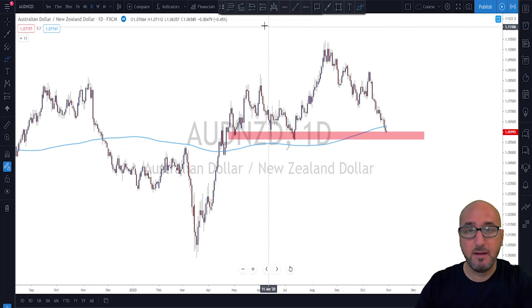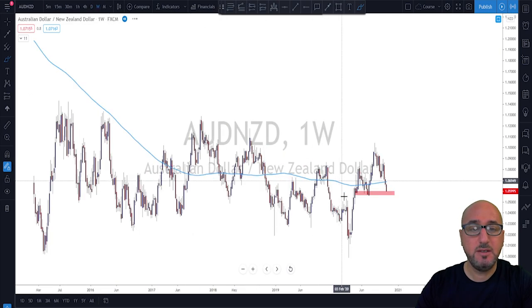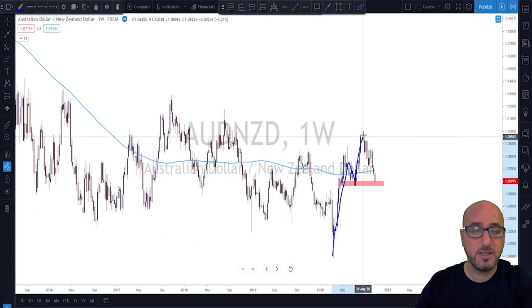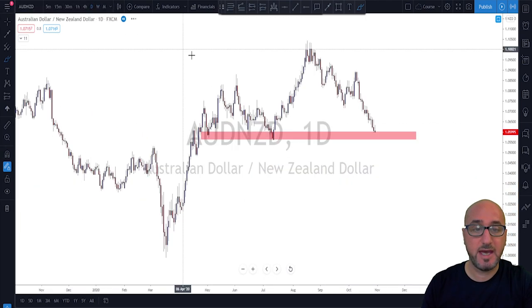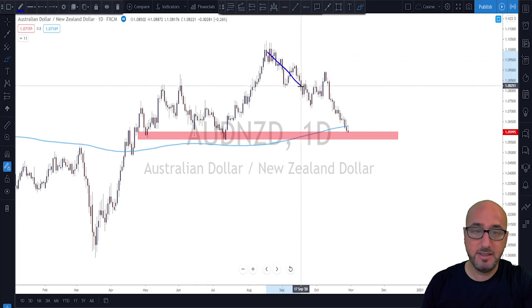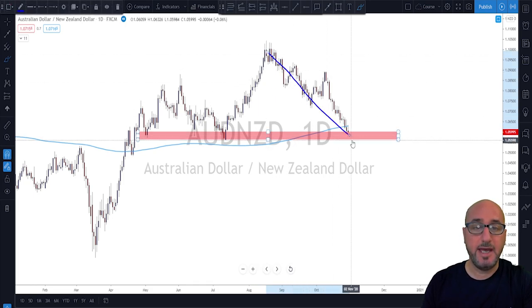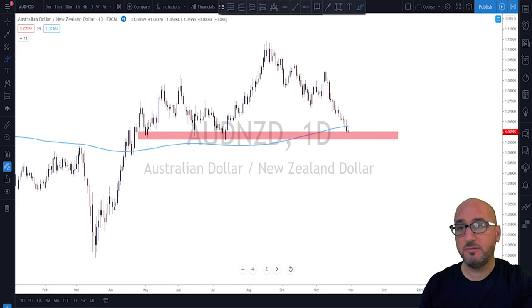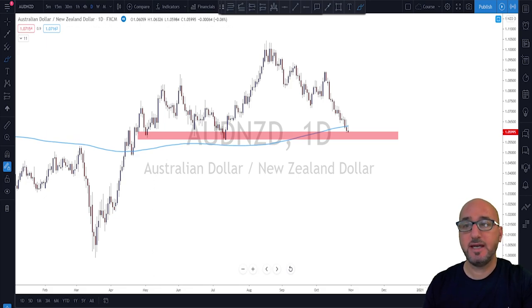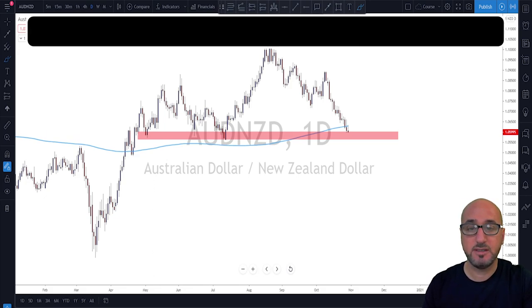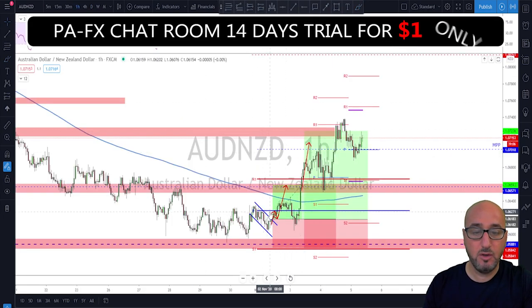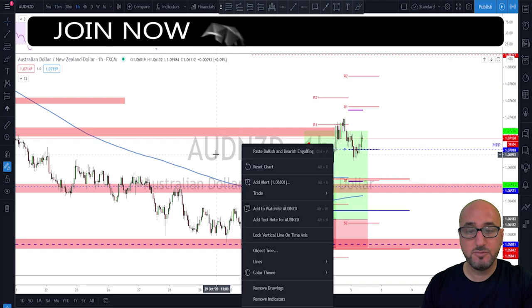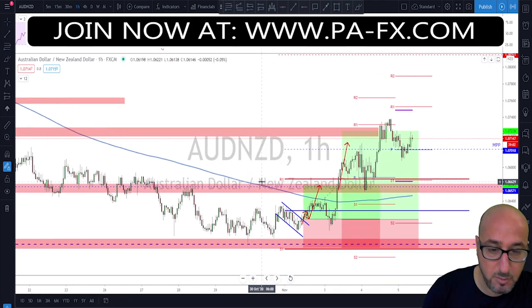On the weekly we had a nice start to a possible trend to the upside and were looking for continuation. On the daily we had been in a correction move. Now going back to the trade idea — where the market stopped and reversed and why we called it long — we move to the one-hour time frame to show you what happened.